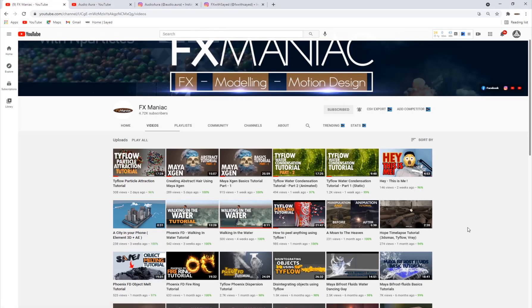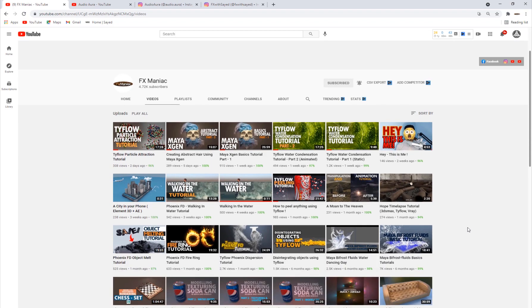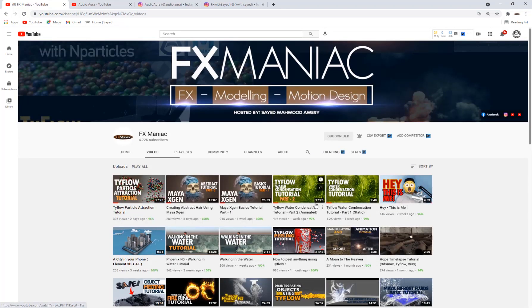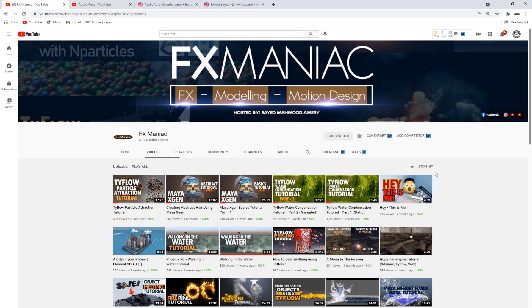Hey, what's up everyone, welcome to Effects Maniac. This is Sayyid Mahmoud Amiri again, and welcome to another cool tutorial where I'll show you guys how to morph from one object to another object using TyFlow. Make sure to watch it till the end. If you like my content and haven't subscribed, click the subscribe button, click the bell and turn notifications to all so you'll get notified every time I upload a new video.